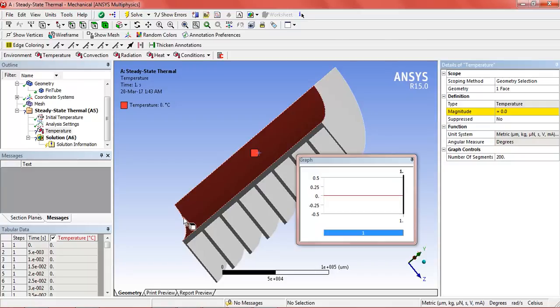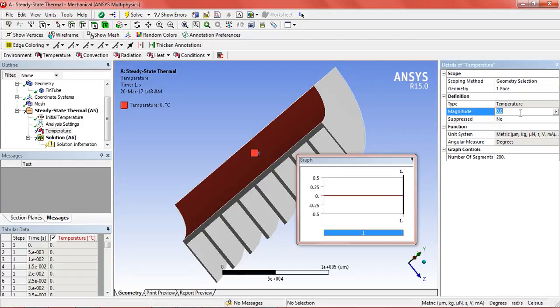So in the magnitude, type 200 minus 0.25y.